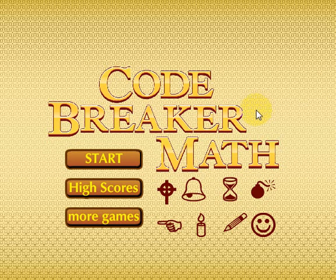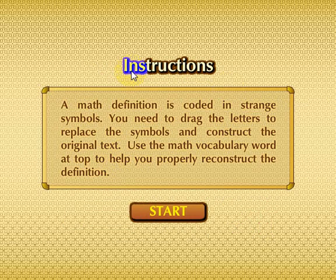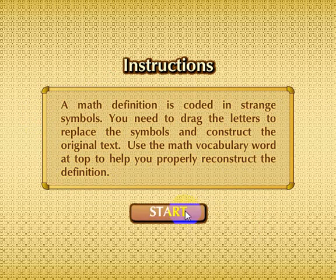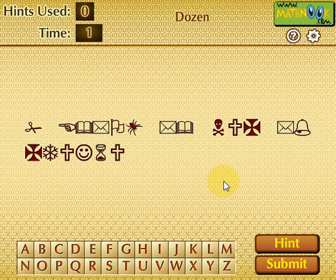When you first start the game, this is the menu you'll see. Let's go ahead and click Start. Here are the written instructions, but I'm going to go ahead and skip those since I'll be going over how to play.